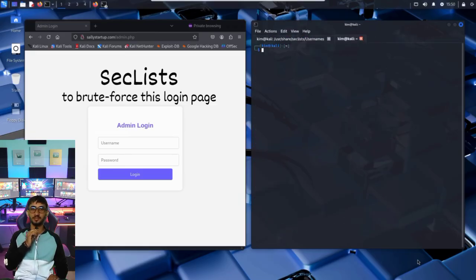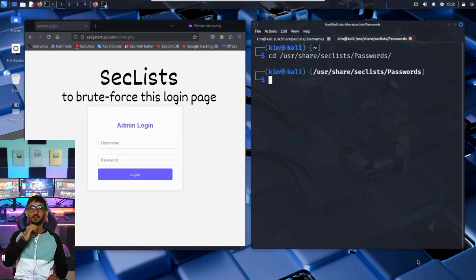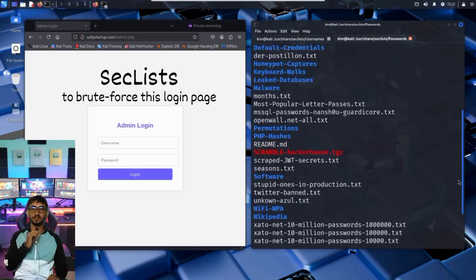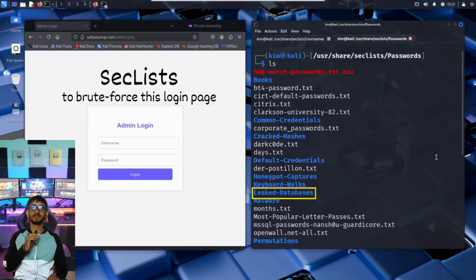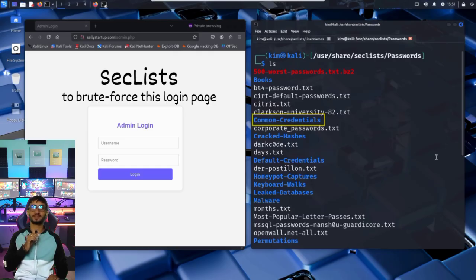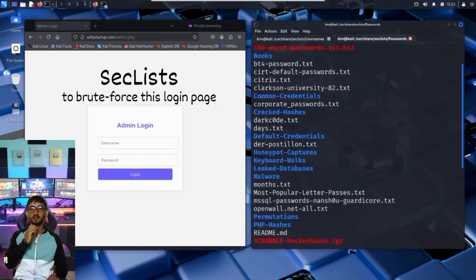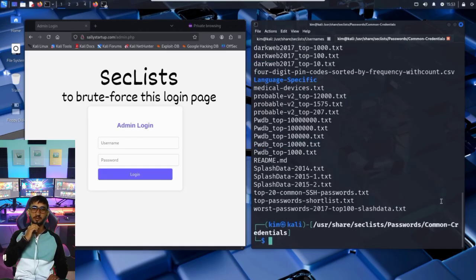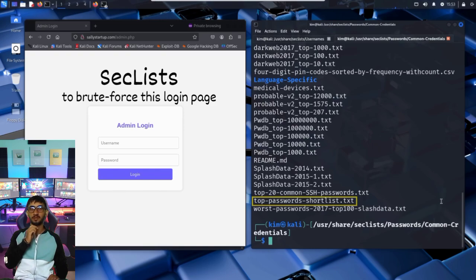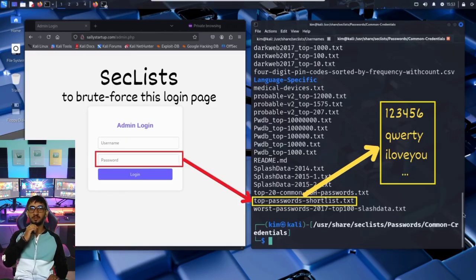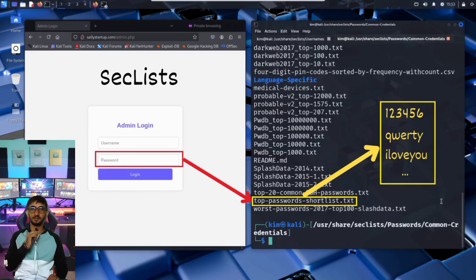Now Kim moves on to the second piece of the puzzle, the password list. He heads into the passwords folder inside SecLists, and just like before, it's packed with categorized word lists like default-credentials for common vendor logins, leaked-databases containing real passwords from data breaches, malware and honeypot captures with payloads and traps, and of course, the well-known common-credentials section. This is what Kim will use. So he navigates to the common credentials folder. There he finds a file called top-passwords-shortlist.txt, a small but deadly list of the most commonly used passwords online. We're talking about weak passwords like 123456, qwerty, or iloveyou. Simple, fast, and perfect for a quick brute force test. This is the word list Kim will use.